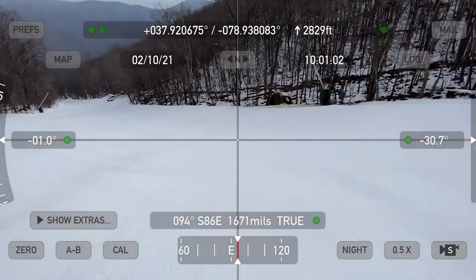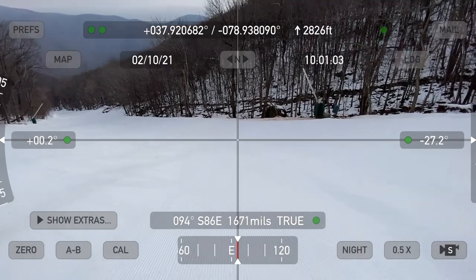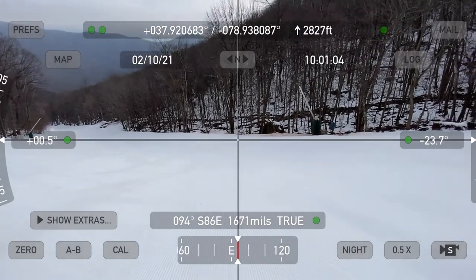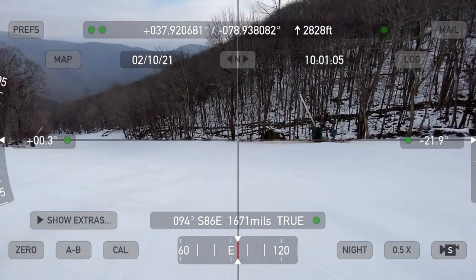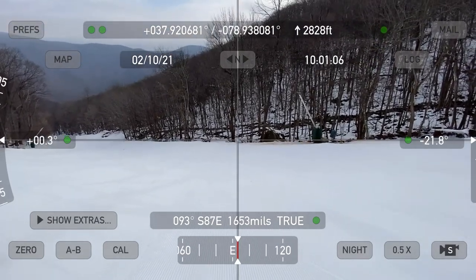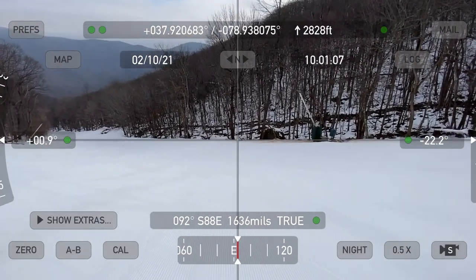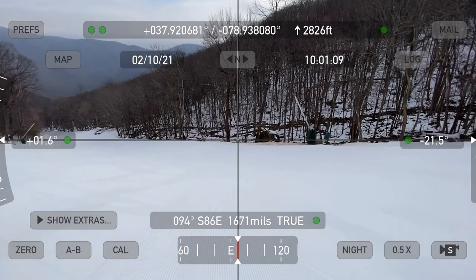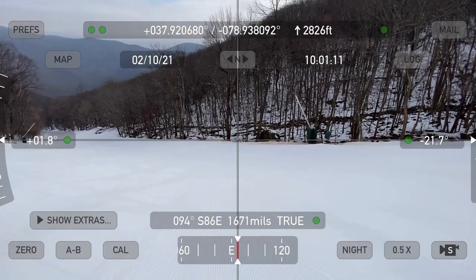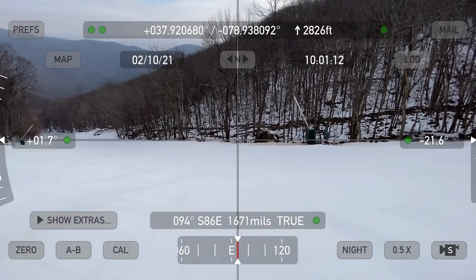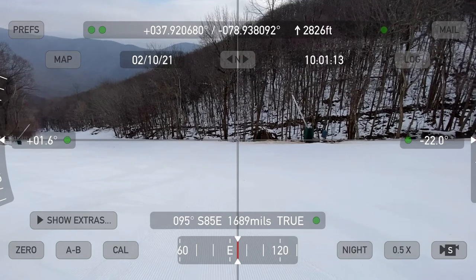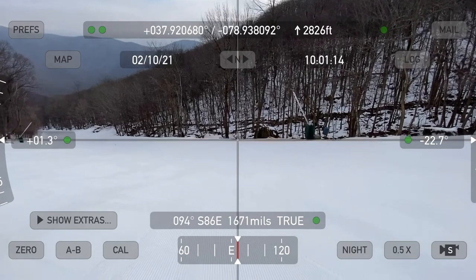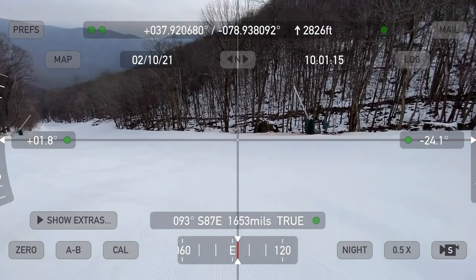Okay, now I'm going to look down slope and read the angle. I'm going to aim it to be parallel to the slope, and now I'm going to read the angle on the right side of the screen. Again, I'm getting about 21 to 22 degrees from this view.